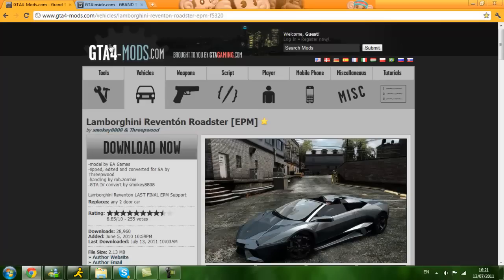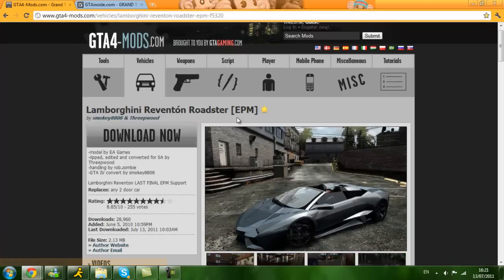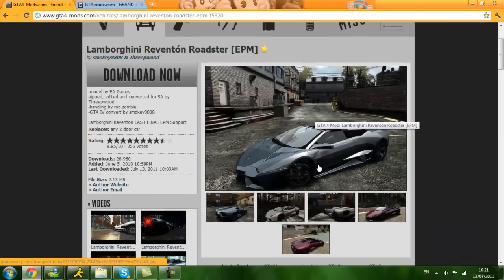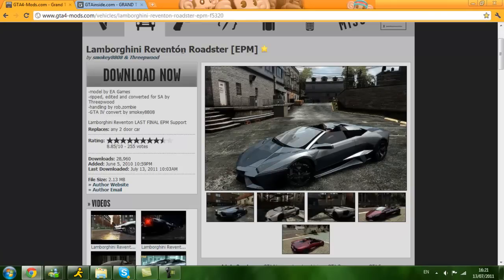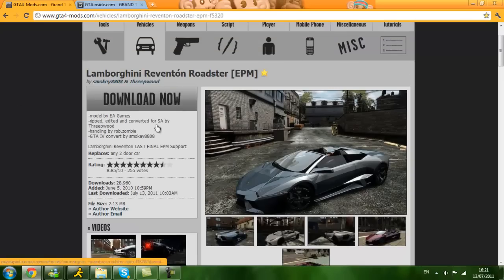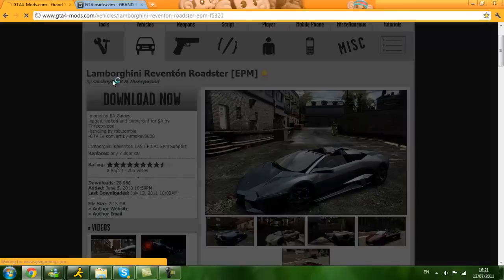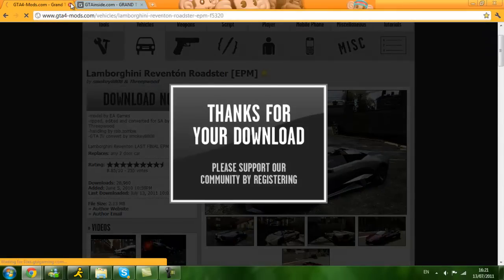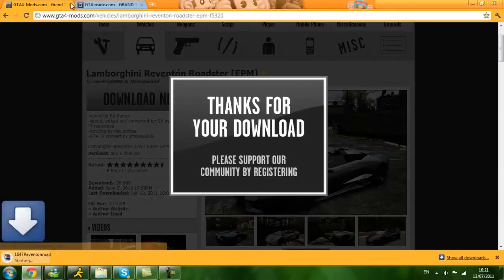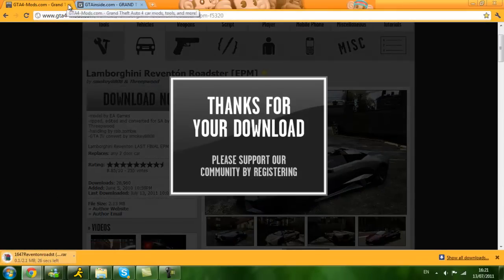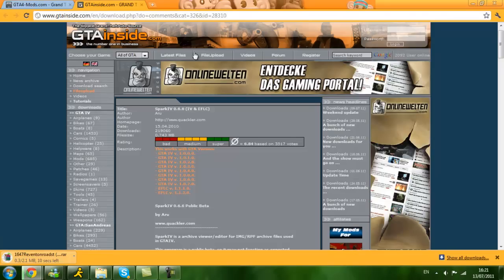The links will be in the description but I am going to be using this car mod which is the Lamborghini Reventon Roadster. Right, you look at this, find one you want, click download now, thanks for downloading, close that.